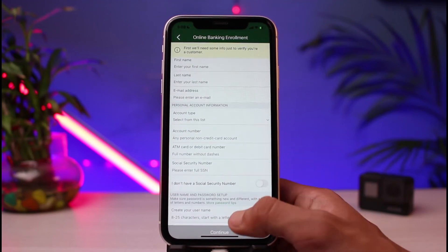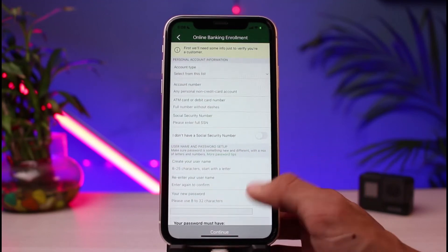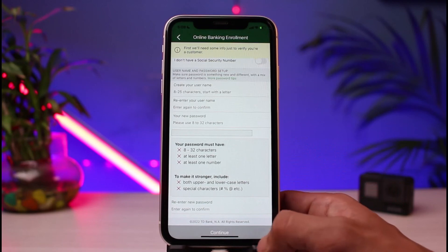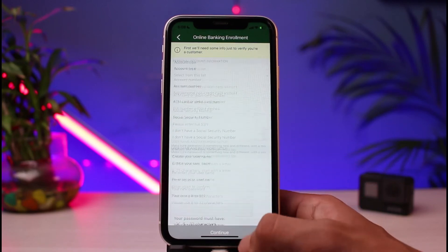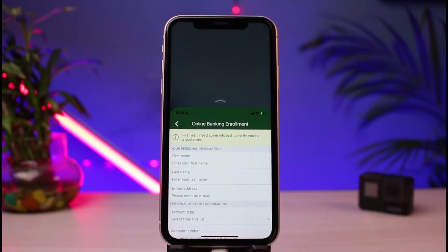If you do not have a Social Security Number, you can turn the toggle on next to 'I do not have a Social Security Number' and tap Continue. But if you do have one, you must fill in all of these details. Once done, tap the Continue button and you'll successfully be able to apply or activate the service for TD online banking.